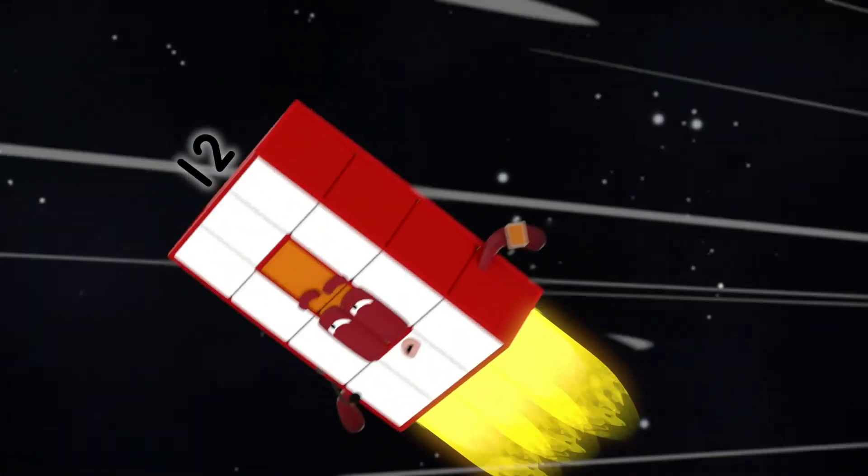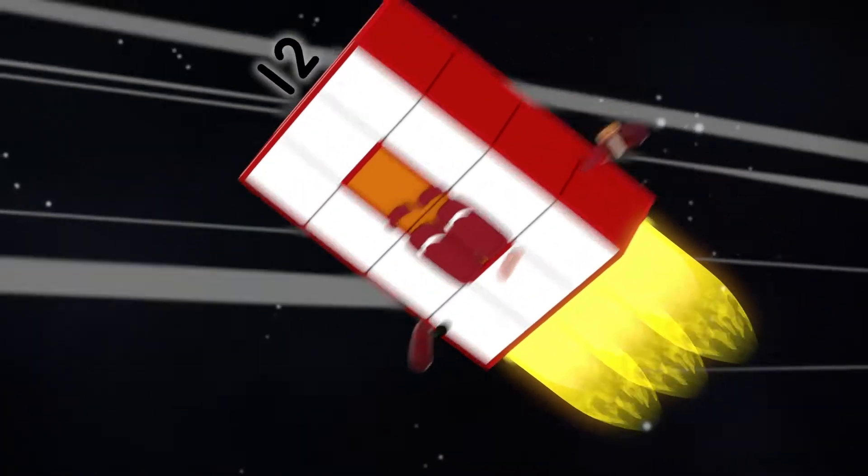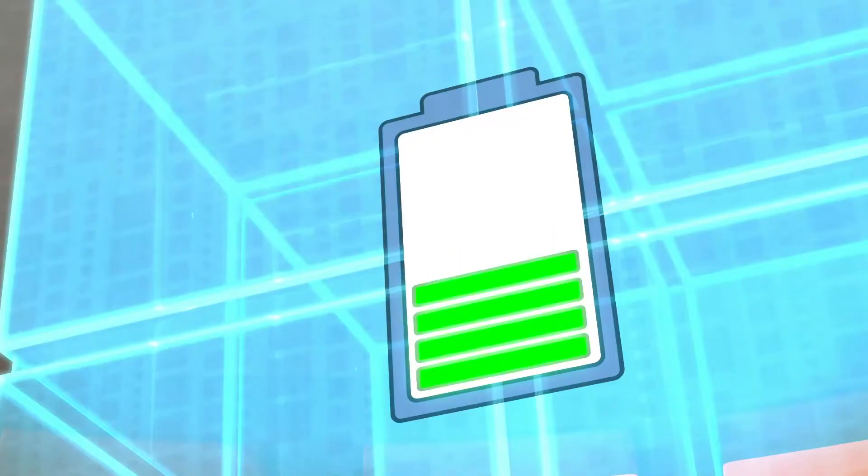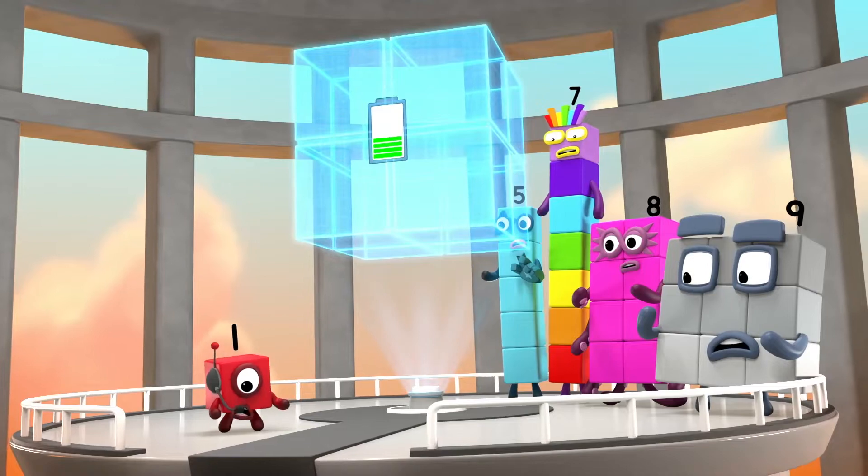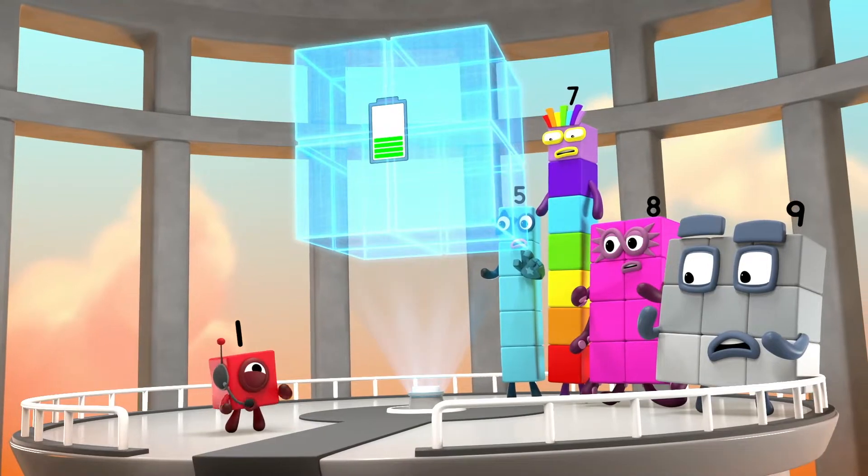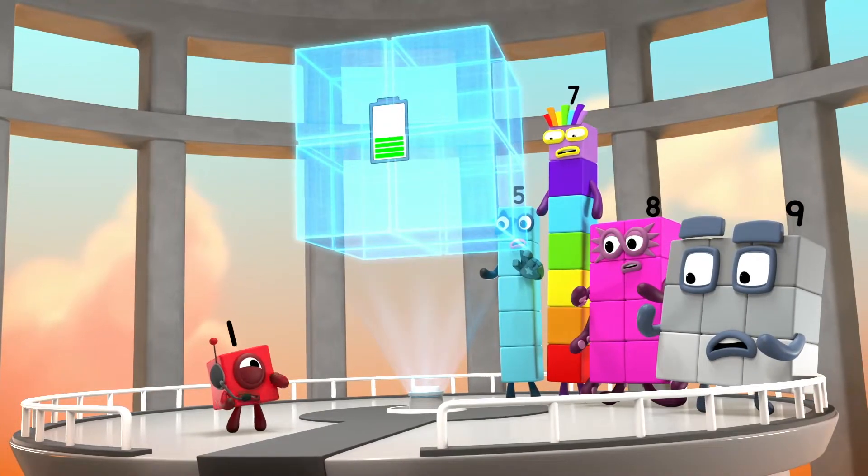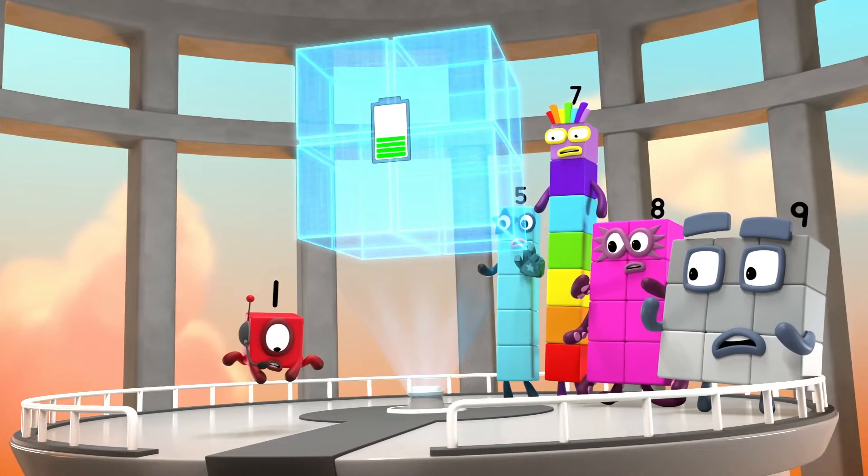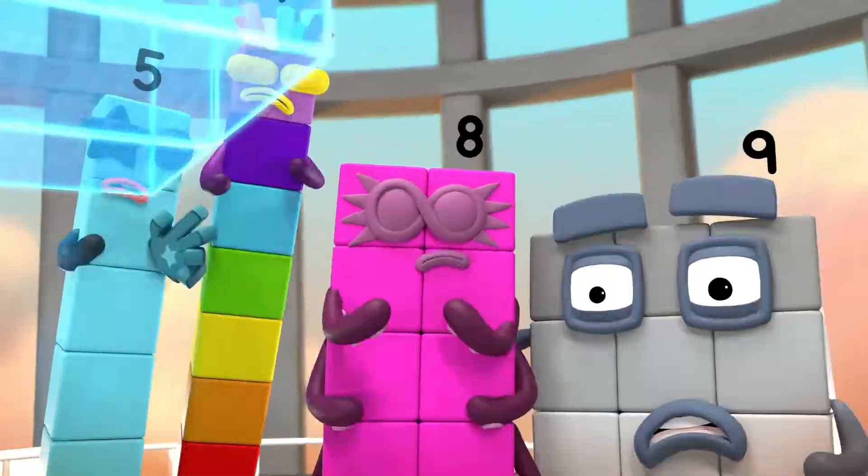I'm in position and heading for the Blockstar. Careful, Twelve. The Blockstar's battery is running out. You need to change it before the whole thing drops out of the sky and smashes into Numberland.